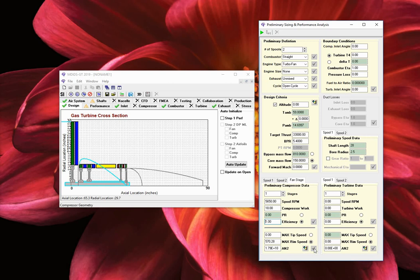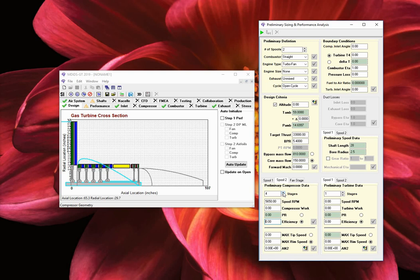Let us repeat the steps to define the compressor boost stages. Select the Spool 2 tab. Choose 4 stages. Enter spool RPM of 5,650. Enter compressor work of 30 BTUs per pound mass. Enter an efficiency of 1. Click on the red check mark to accept your values, click on the default button, and click on the red check mark.